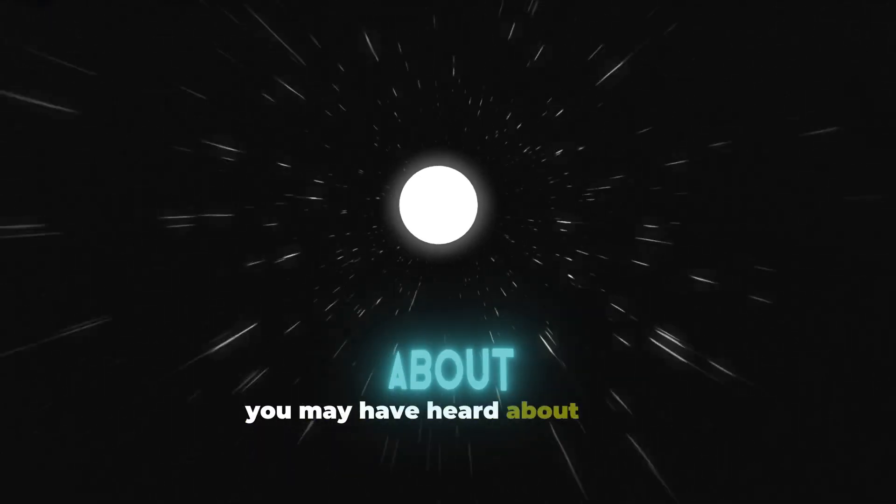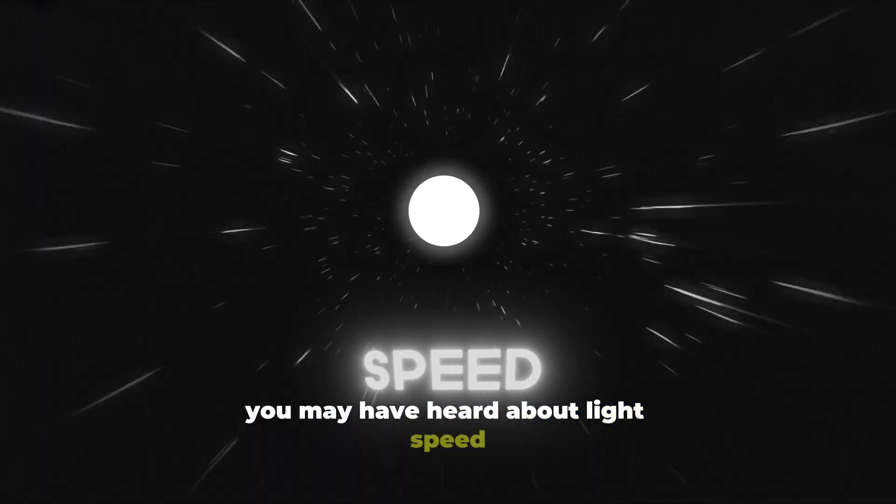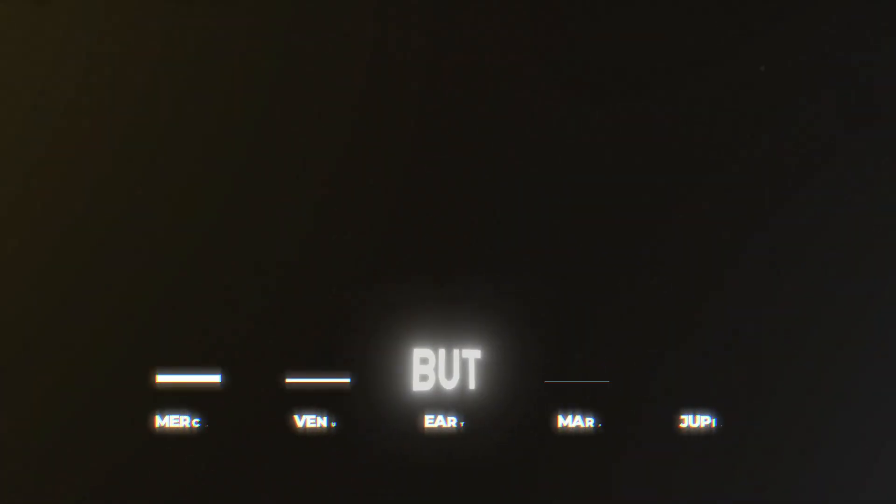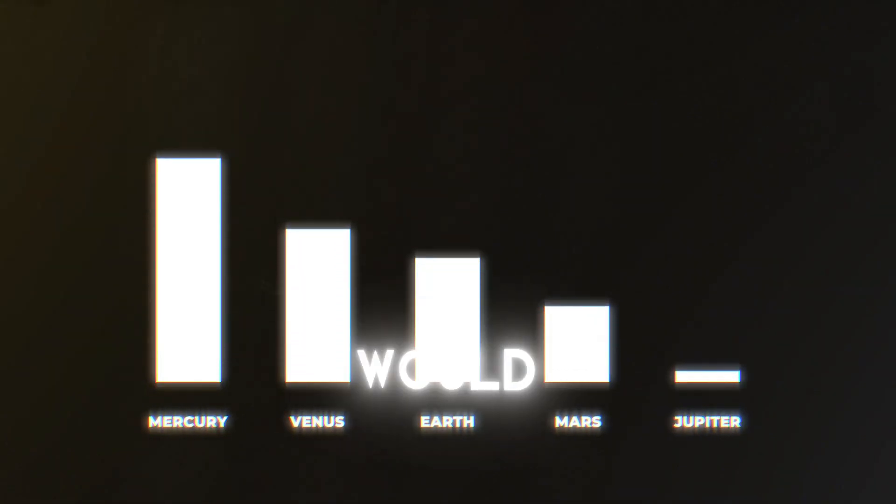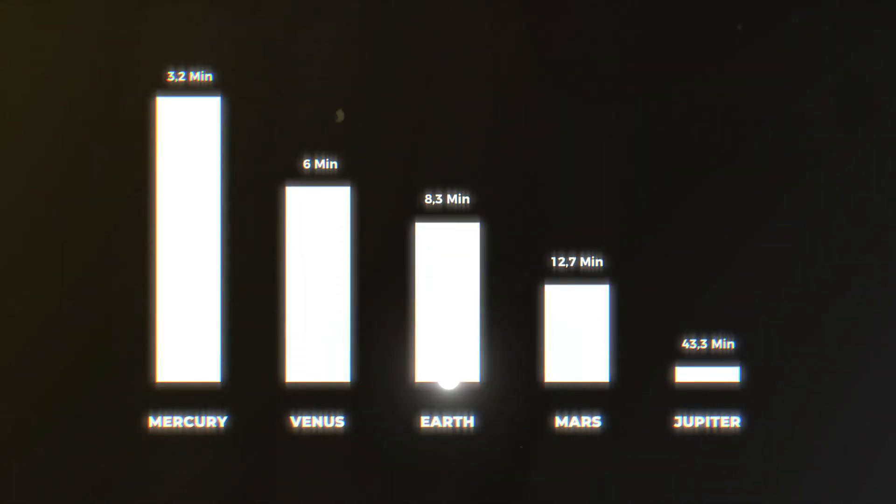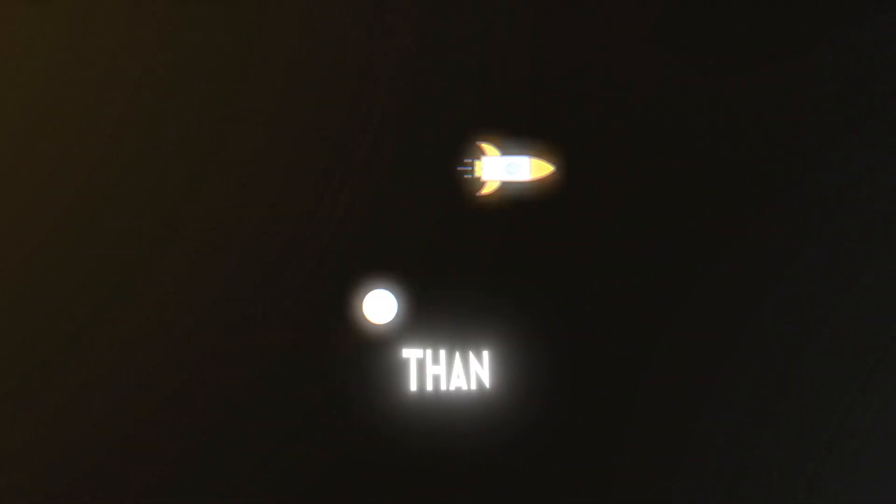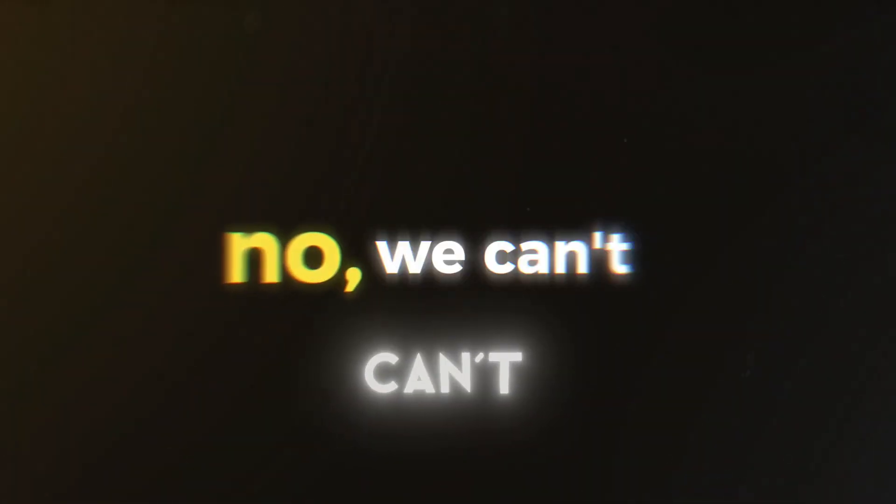You may have heard about light speed. At our current speed it would take around 4 years to reach the sun. But at light speed it would only take 8 minutes. So can we travel faster than the light speed? No we can't.